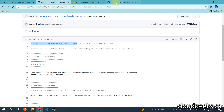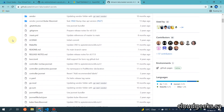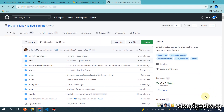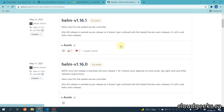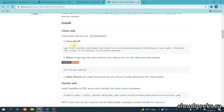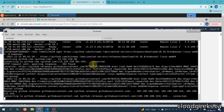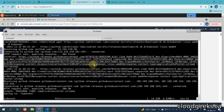Simply copy this link and paste it here, and you will be navigated to the Bitnami Sealed Secrets page. From here we are going to navigate to the latest release. Click on this release and you will be shifted to the installation section. There is a client-side and a cluster-side. For the client side you can install the latest kubeseal CLI. Copy this command — I've already installed this, but for demonstration I will be installing it in front of you again.